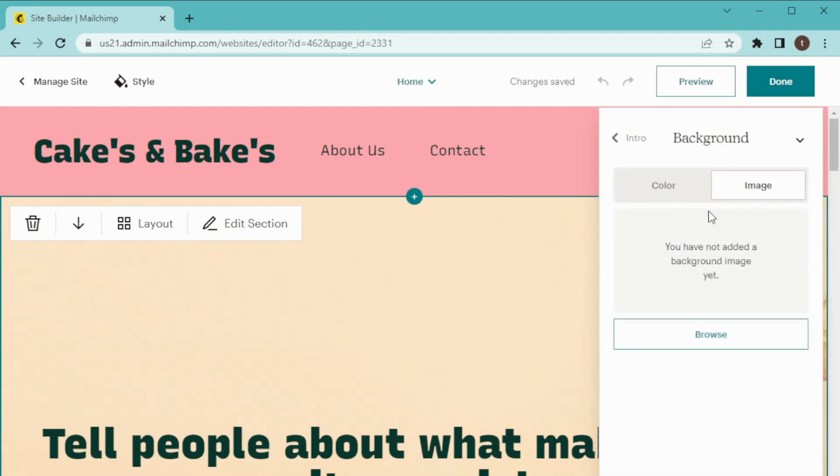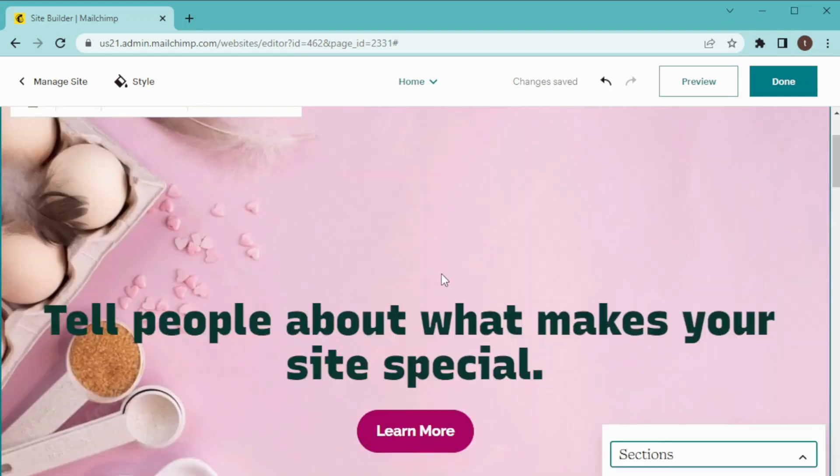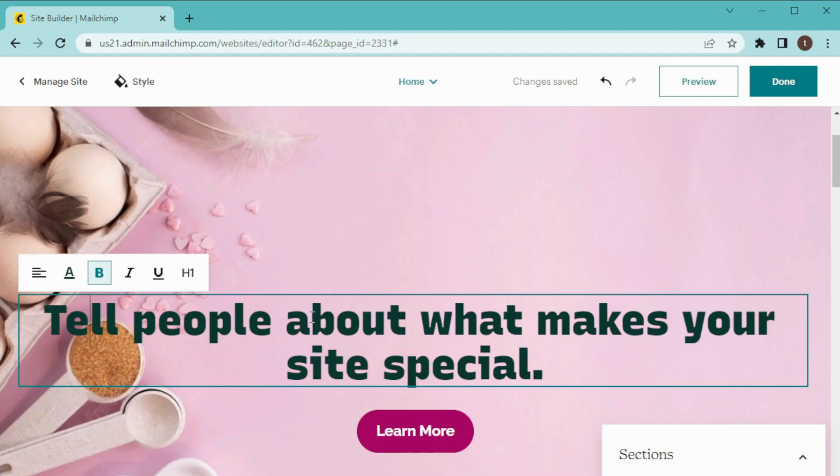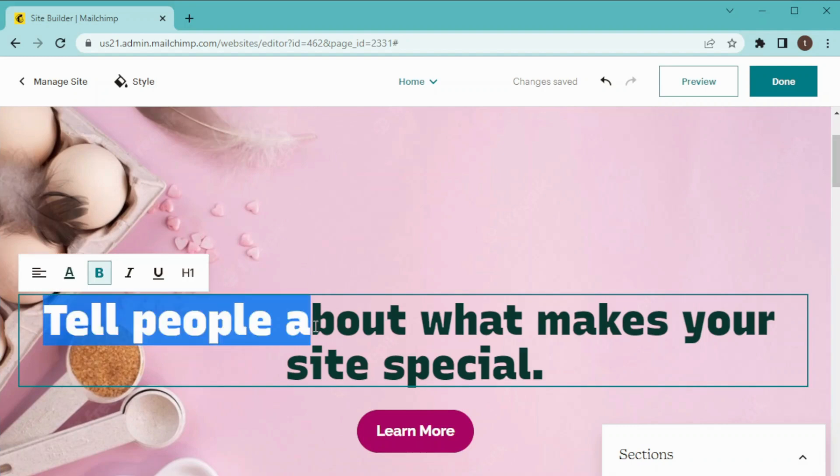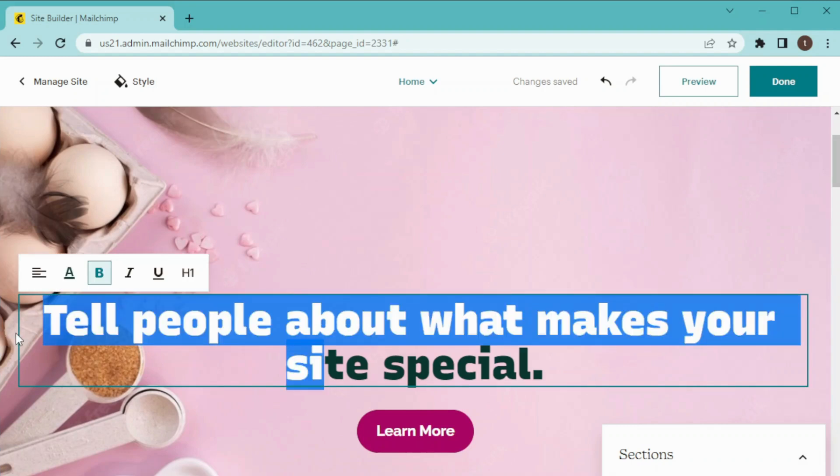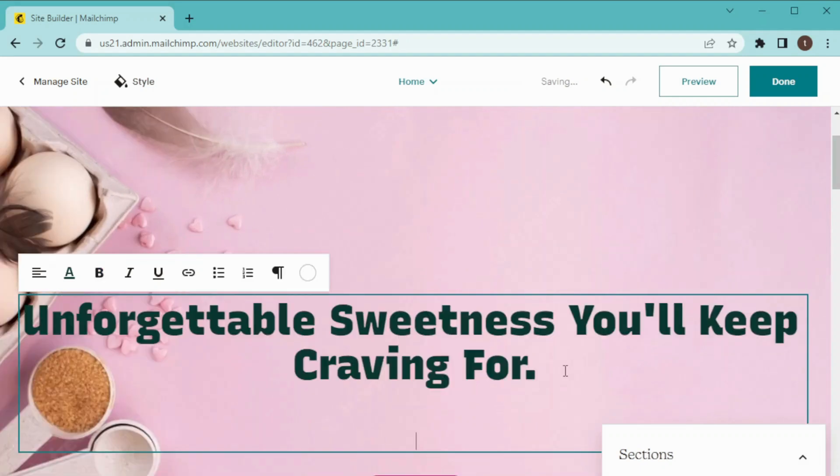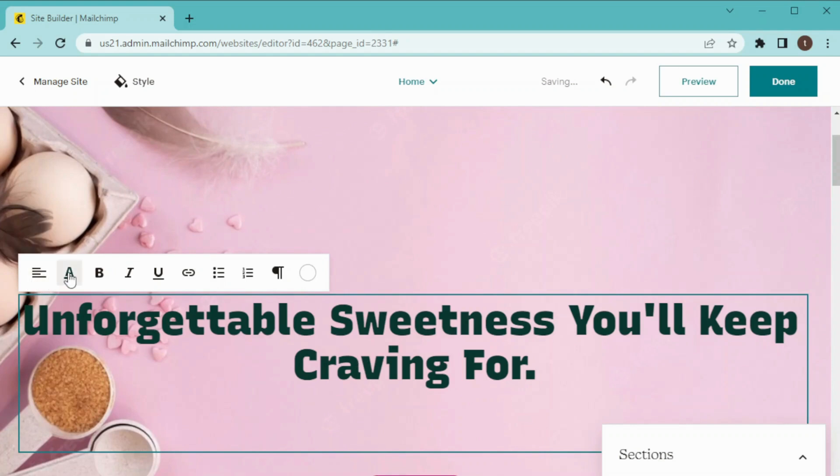Now I'm going to change the background image with mine. And now I'm going to change this tagline so I'll just select it and replace it with my own tagline.